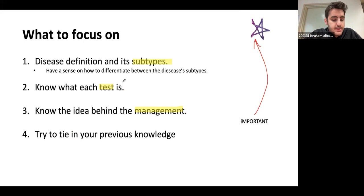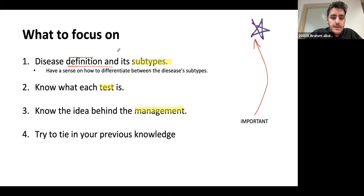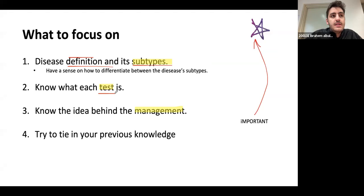A common theme in clinical lectures starting from neuro and going into third, fourth, and fifth year: some things you need to know are the definitions of a given disease and its subtypes. When a disease has subtypes, you really want to know how to differentiate between those subtypes — not memorize them as much as understand the differences.